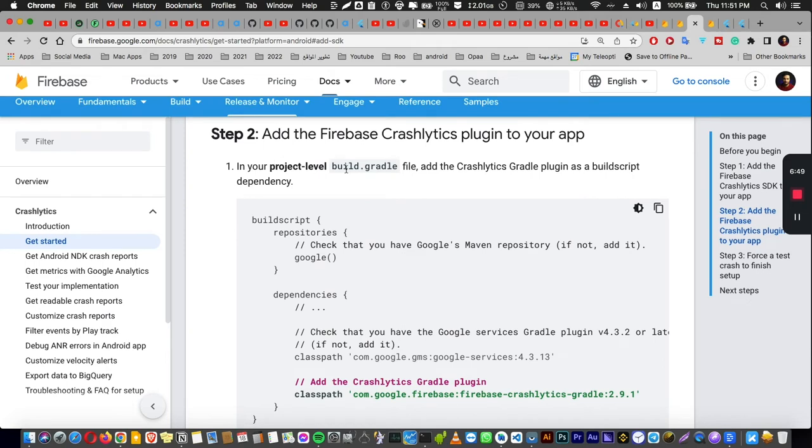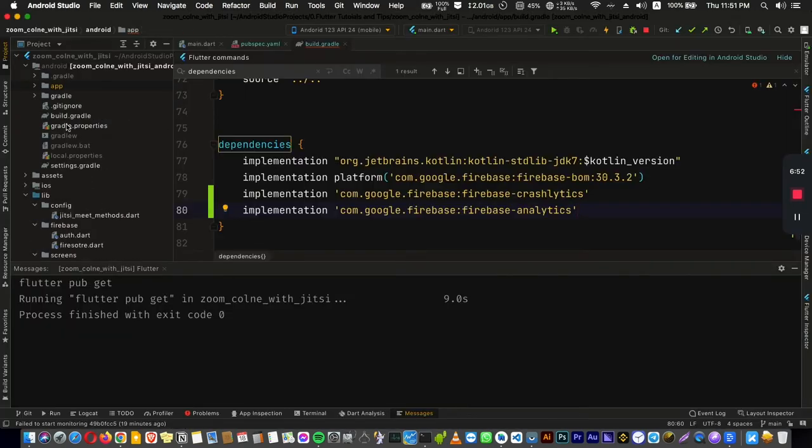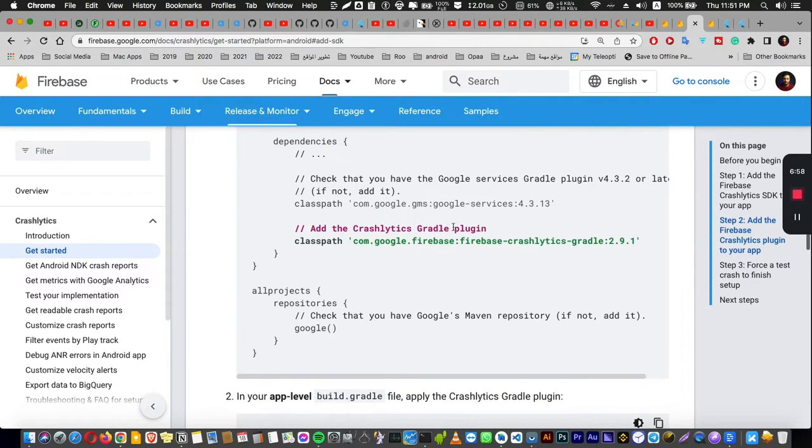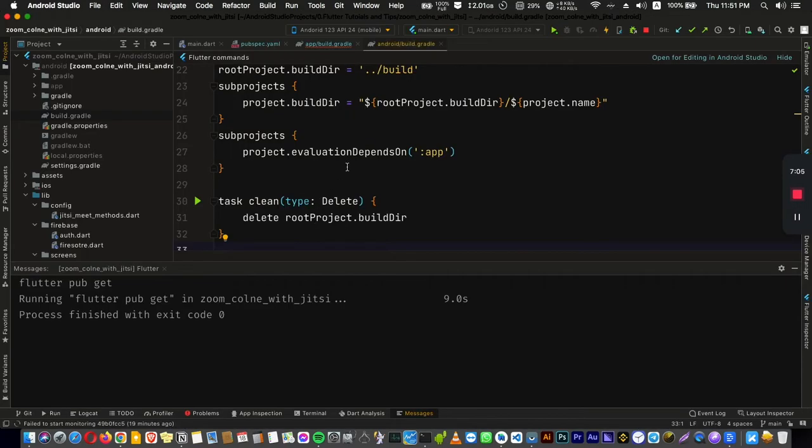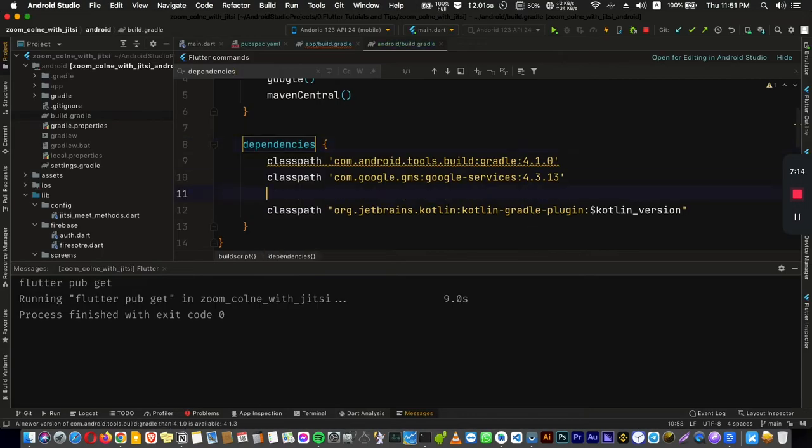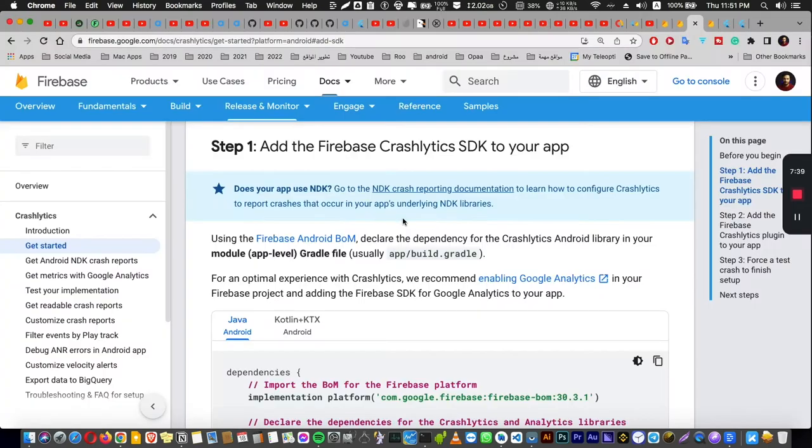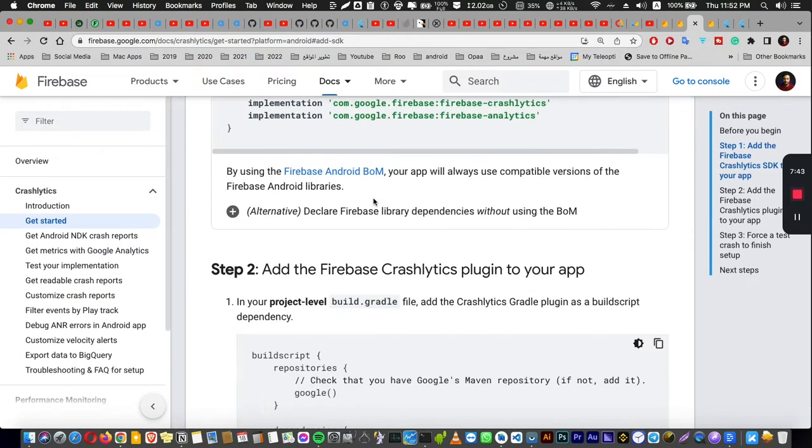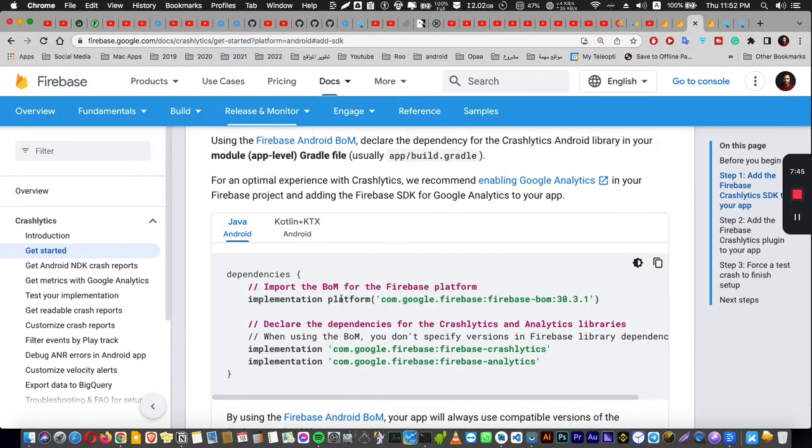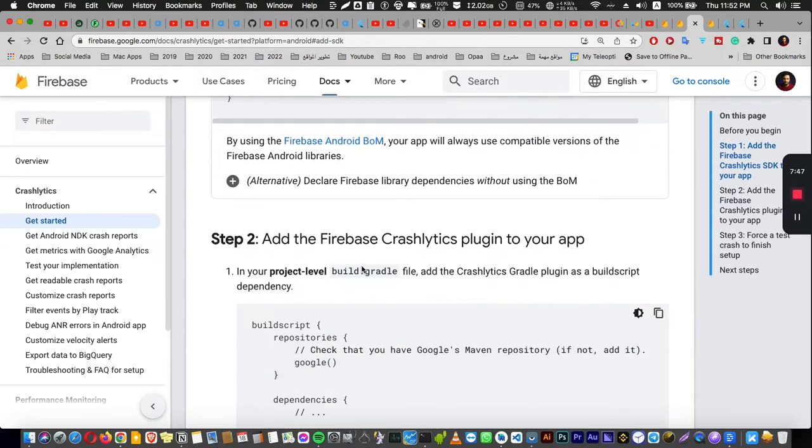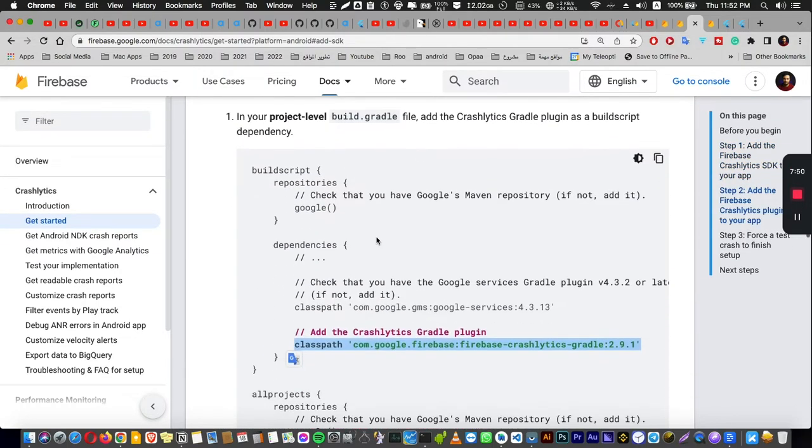And then for the build Gradle on the project level, which is here, we are going to add this line here. So let's search for dependencies and let's use this line here. And basically this step was adding the SDK to your build Gradle for your app Gradle. And here we are adding the plugin for the Crashlytics.